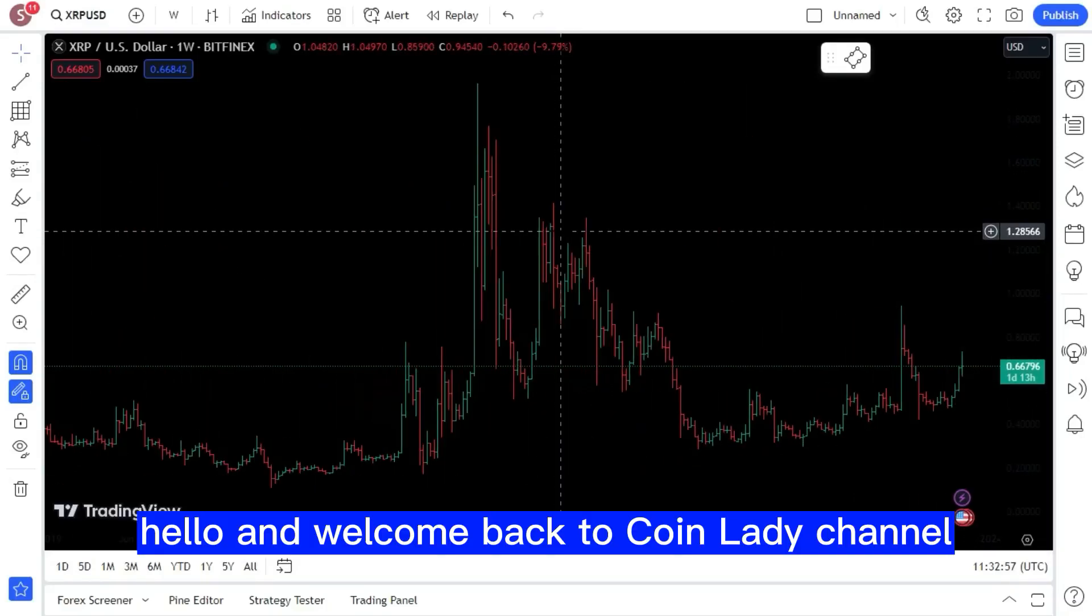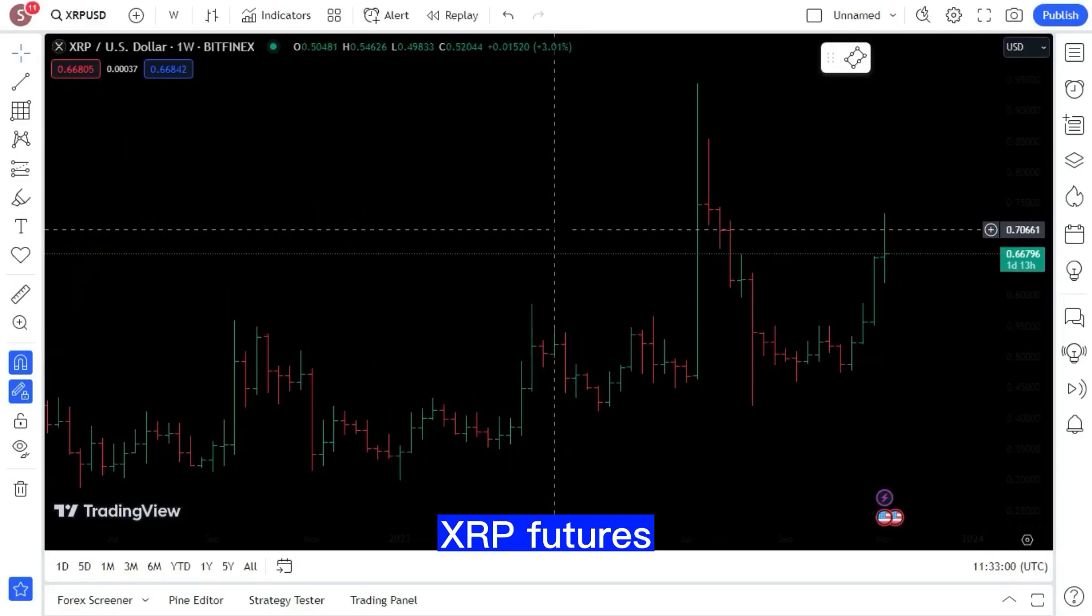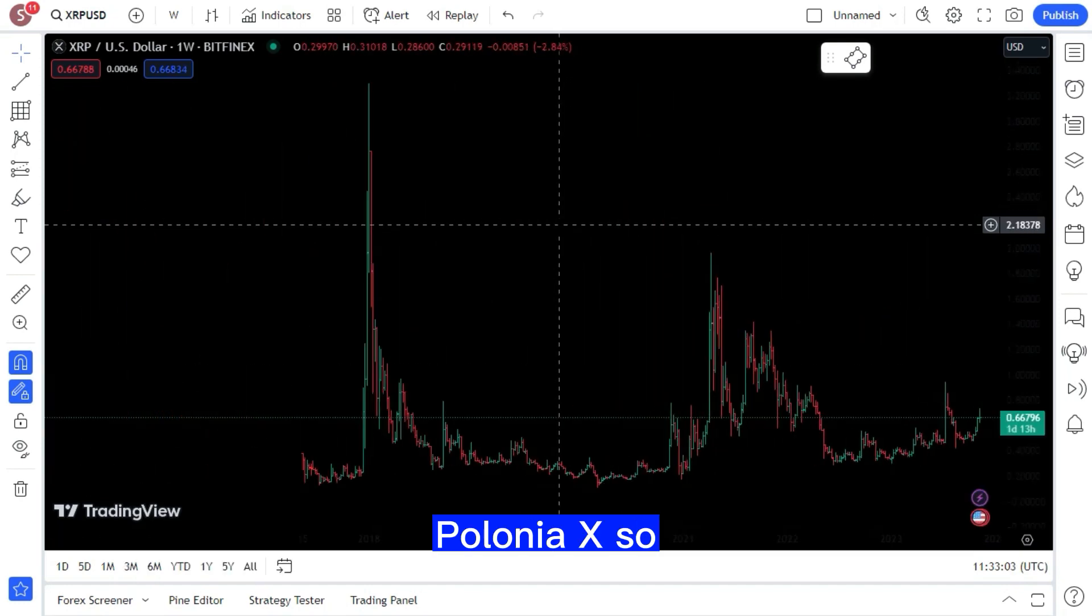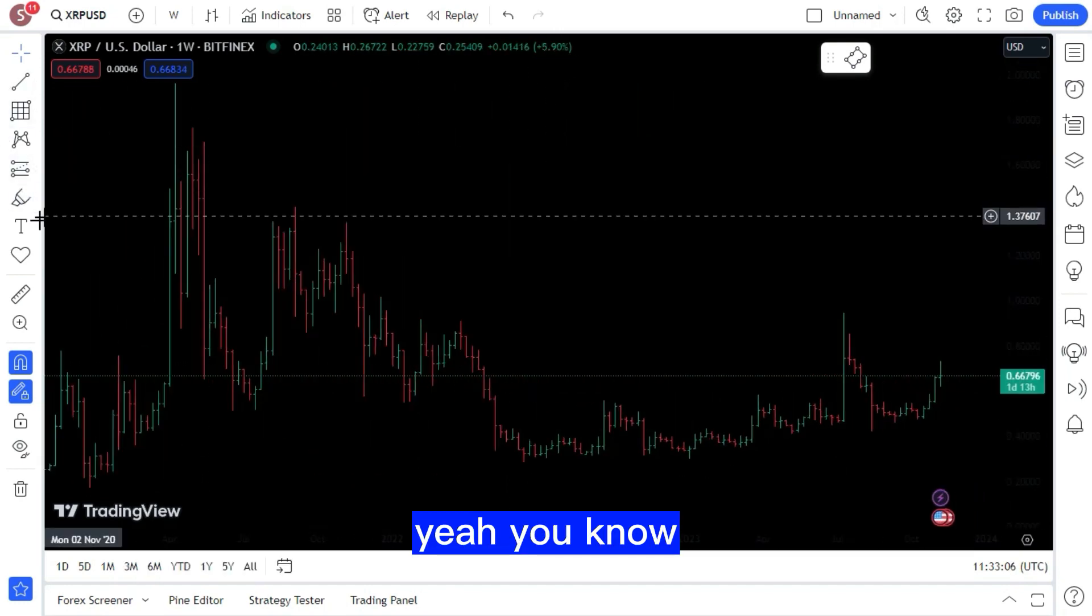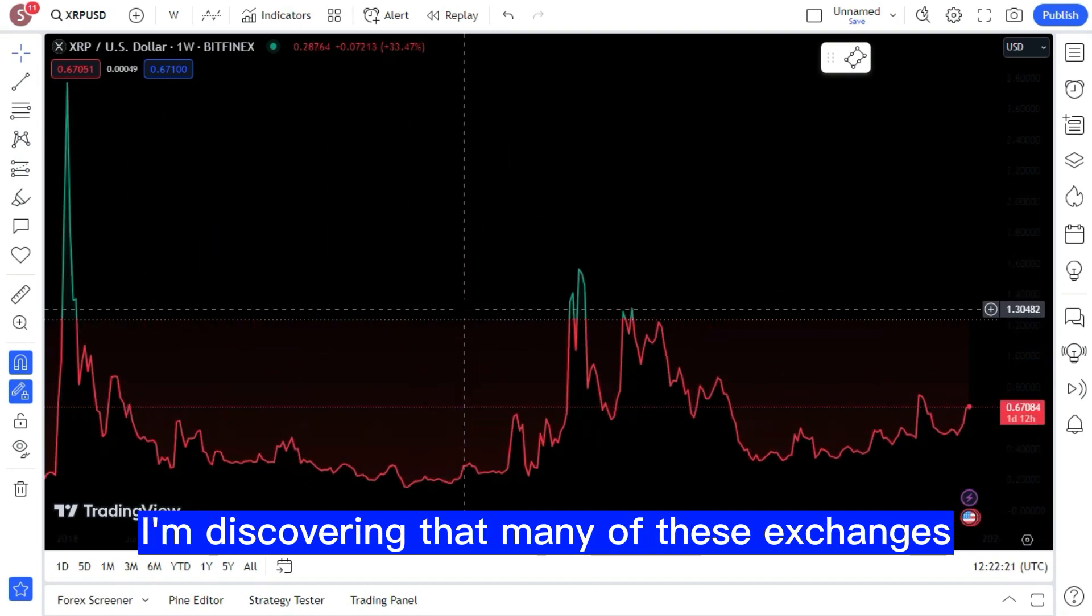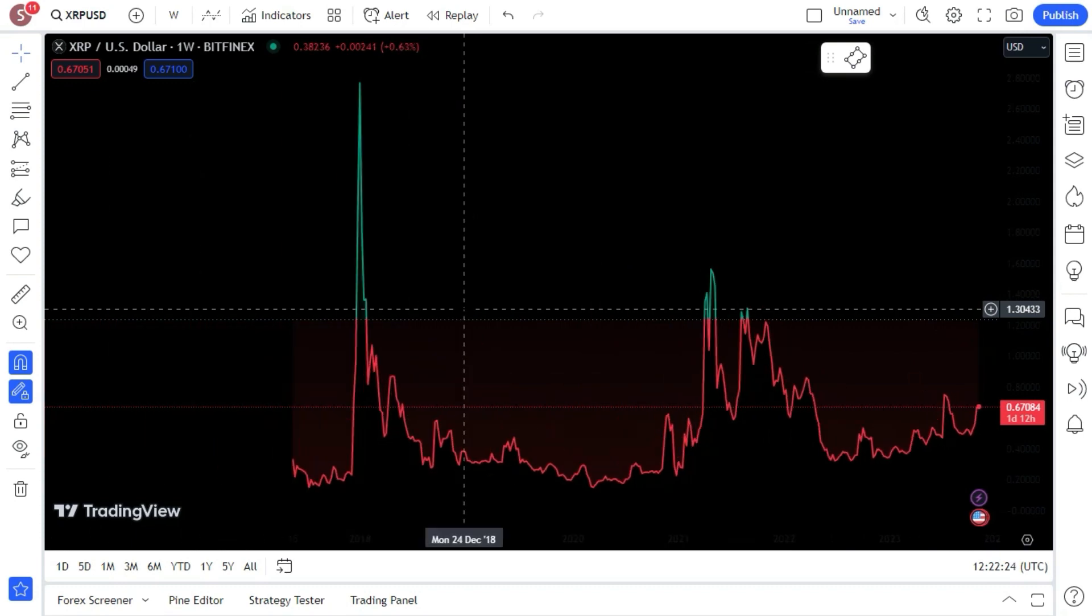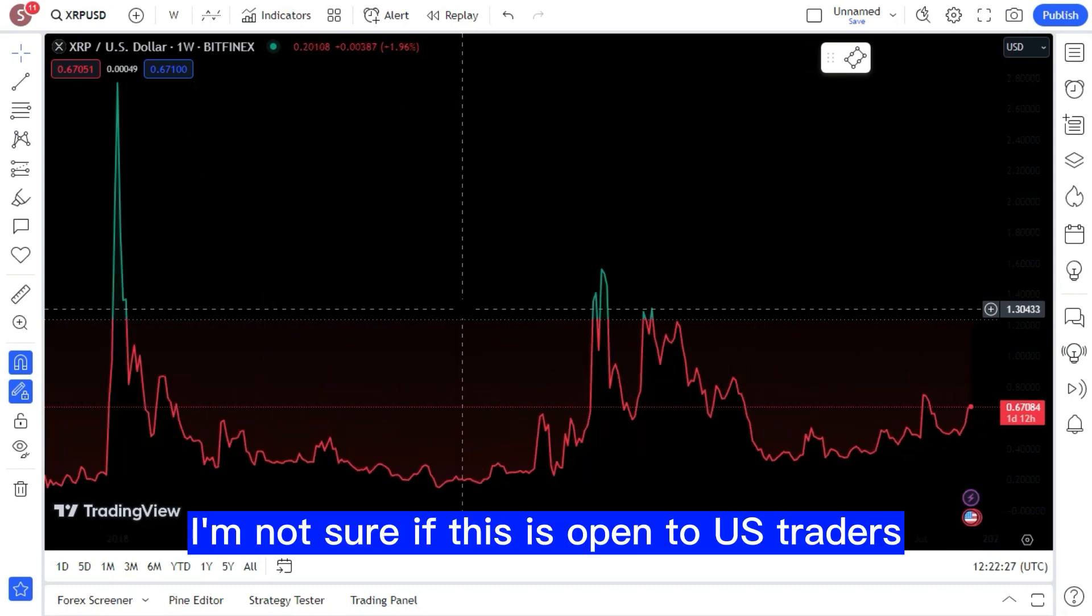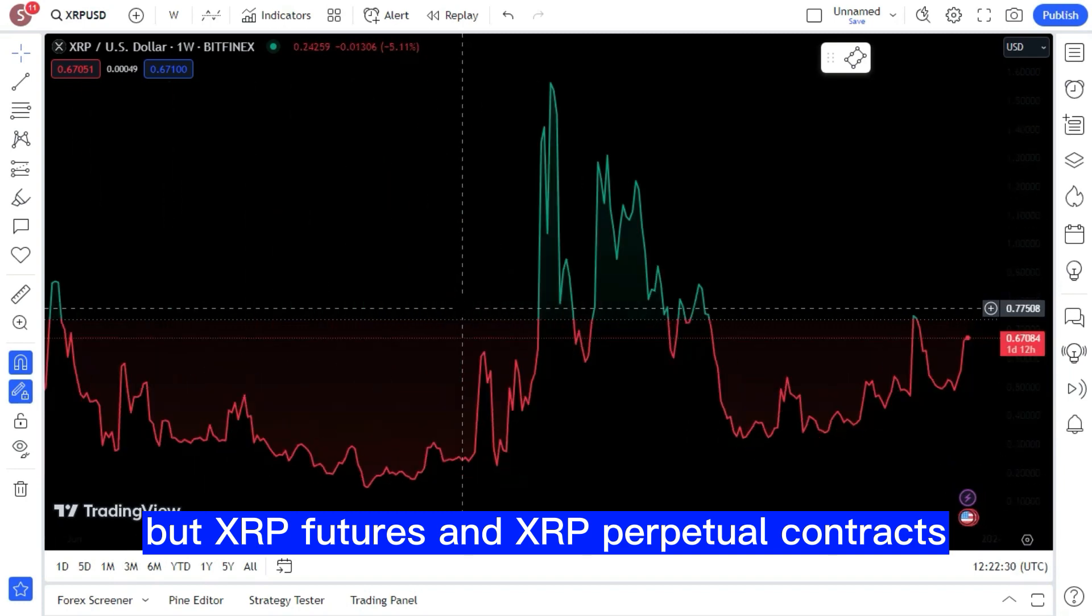Hello and welcome back to Coin Lady channel. XRP futures are now available on the Polish cryptocurrency exchange PoloniaX. Even despite the uncertainty with respect to crypto, I'm discovering that many of these exchanges are now using the situation.